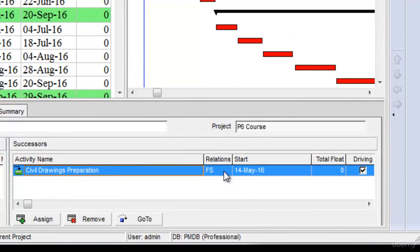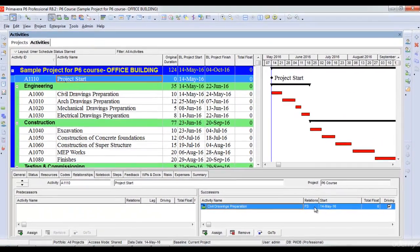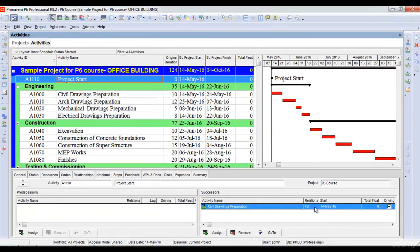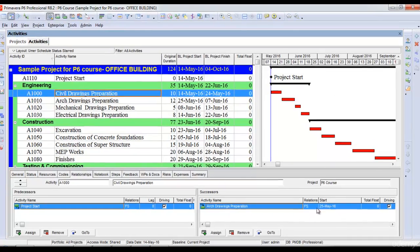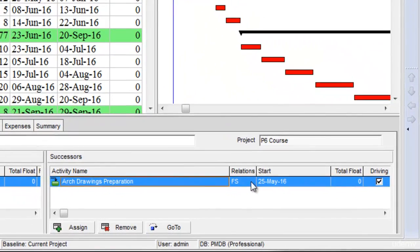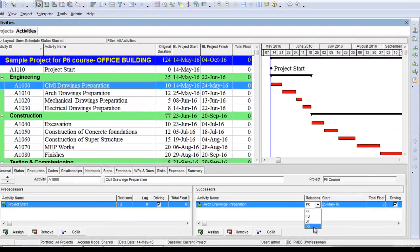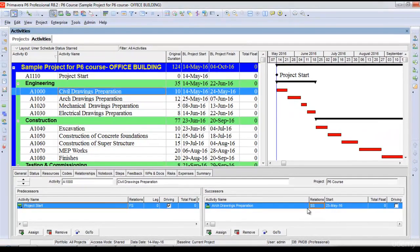I can change this relationship type to any other type. For example, if I want civil drawings and architectural drawings to start at the same time, I'll select civil drawings preparation, go to relationships, and change the relationship type to start-to-start.